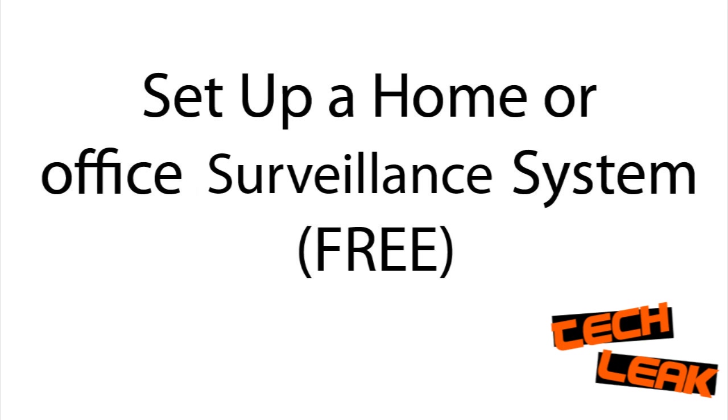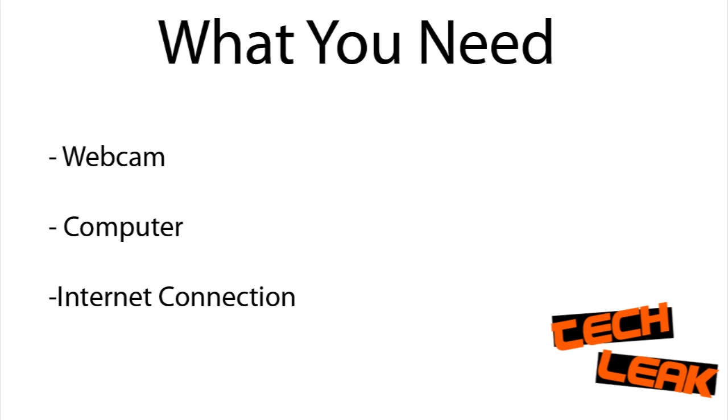Welcome to TechLeague. Today we're going to show you how to set up a surveillance system for either your home or your office. This is useful if you want to keep an eye on your pets or the house while you're gone. You can watch it through the internet. This is basically free.